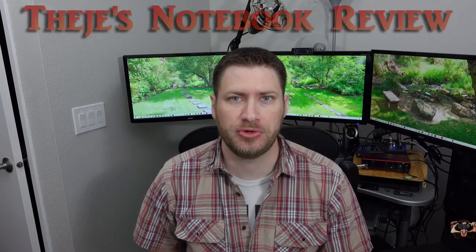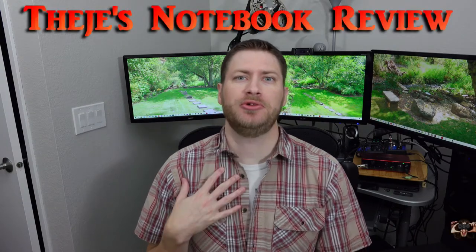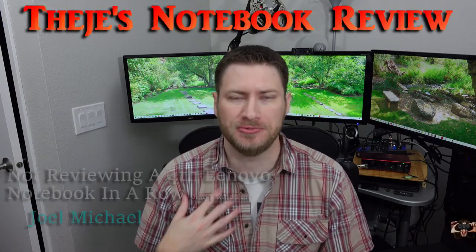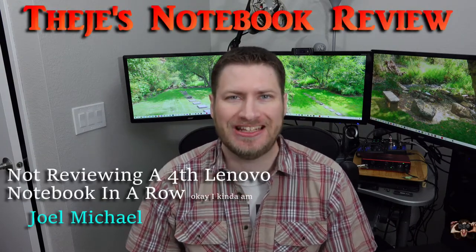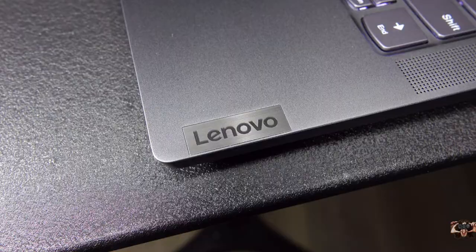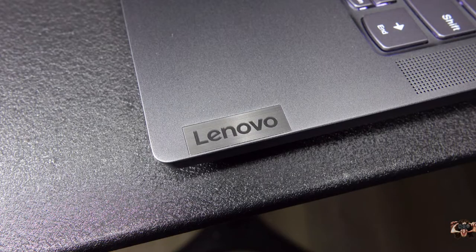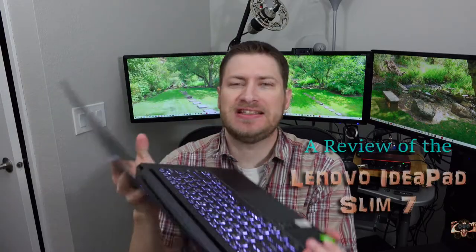Hello everybody, welcome back to Thiege's Notebook Review. I'm your host Joel Michael. What I have for you today is from Lenovo. This is the IdeaPad Slim 7.